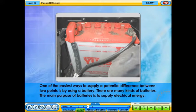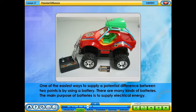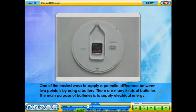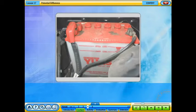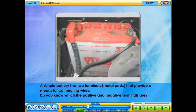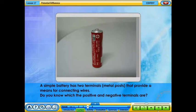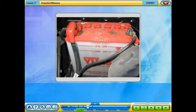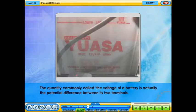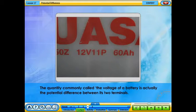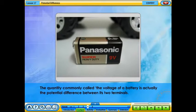One of the easiest ways to supply a potential difference between two points is by using a battery. There are many kinds of batteries, and their main purpose is to supply electrical energy. A simple battery has two terminals — metal posts — that provide a means for connecting wires. The quantity commonly called the voltage of a battery is actually the potential difference between its two terminals.